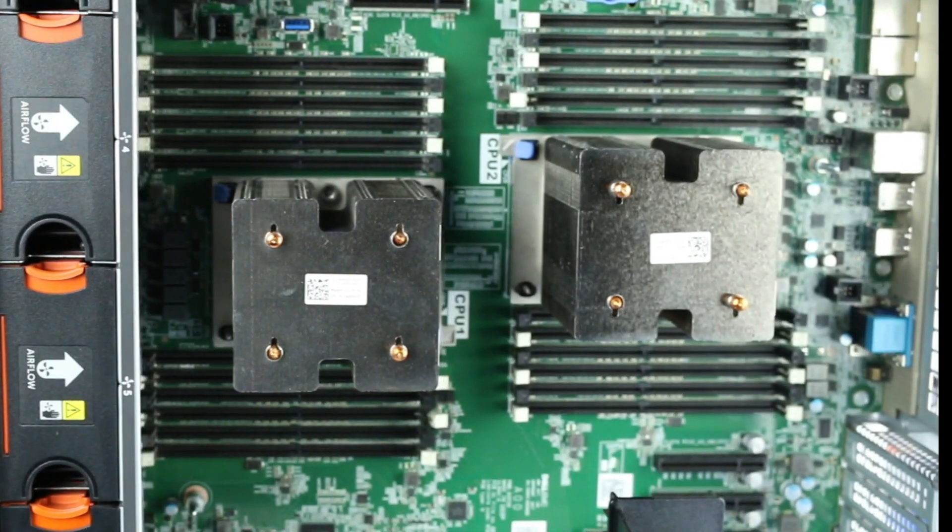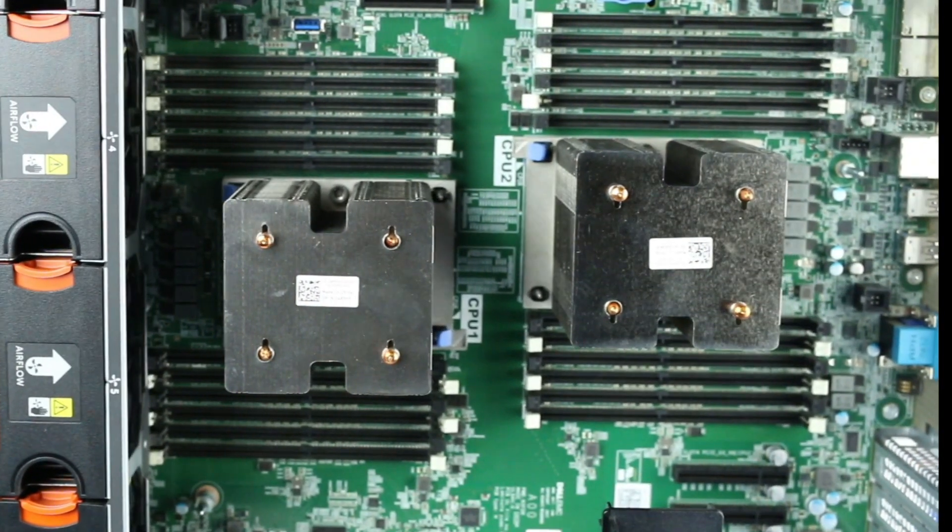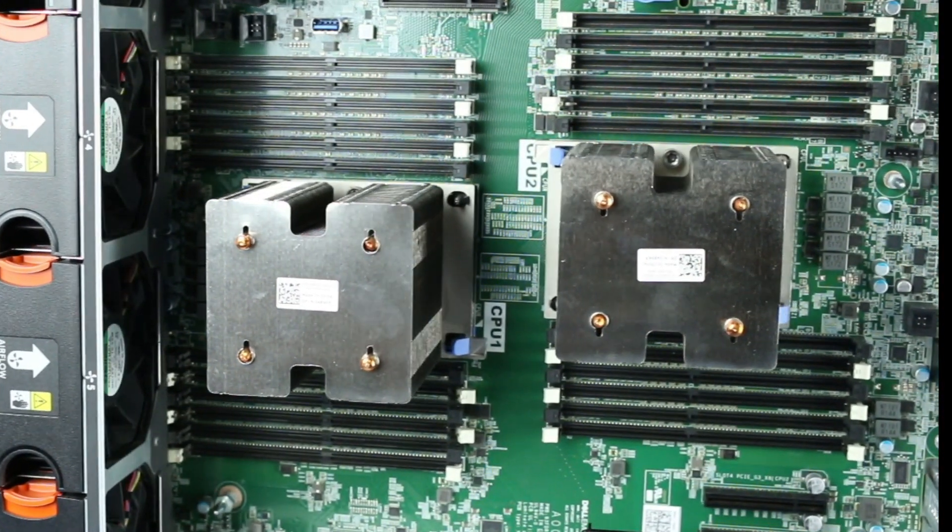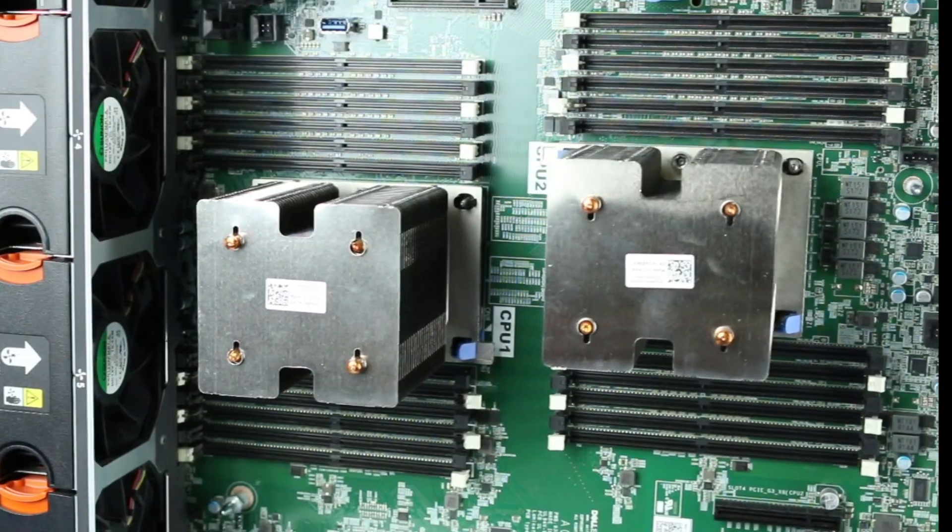There are a total of 24 DDR4 DIMM slots on the motherboard, with 12 DIMMs available per processor.